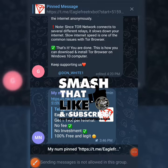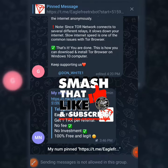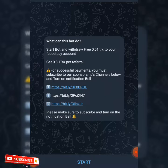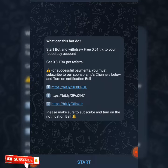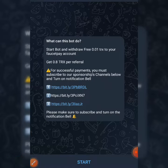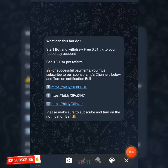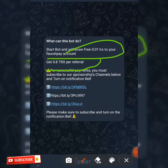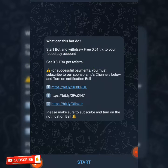All you need to do is click on the pinned message and then click on the link in my group which is this Eagle TRX. When you click on the link it's going to take you to this bot, and after you've successfully registered it's going to give you 0.01 TRX. To start the bot you'll be given 0.01 TRX.